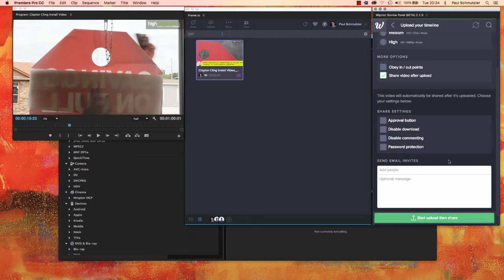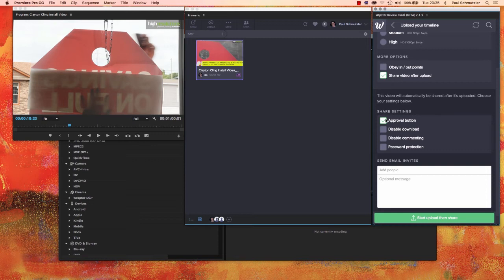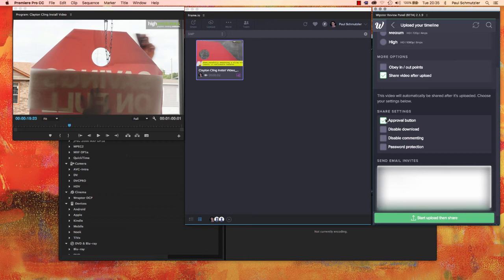We can also choose a few options here. I do like the ability to share this immediately by checking this button because this way when I hit start upload then share, I can walk away and come back the next day or hours later and everything will have worked in the background for me and my contributors can already be commenting. I want to add an approval button to this so that when they are finally signed off, they can click this button that says we are completely approving this video, it is ready to go, no more changes.